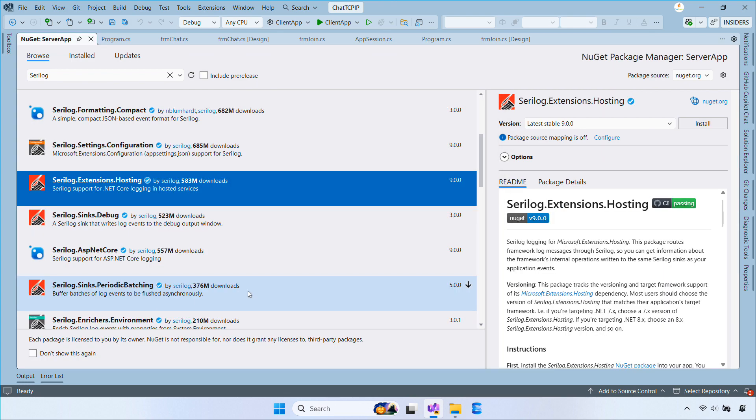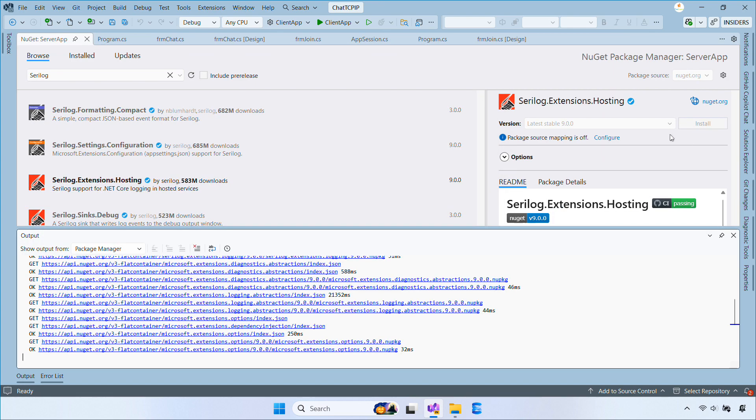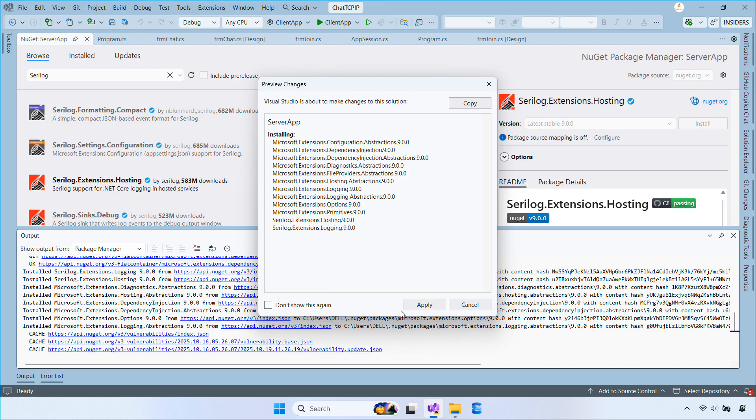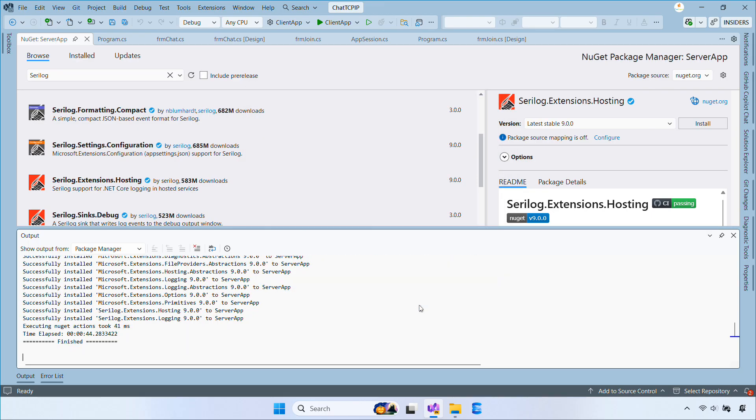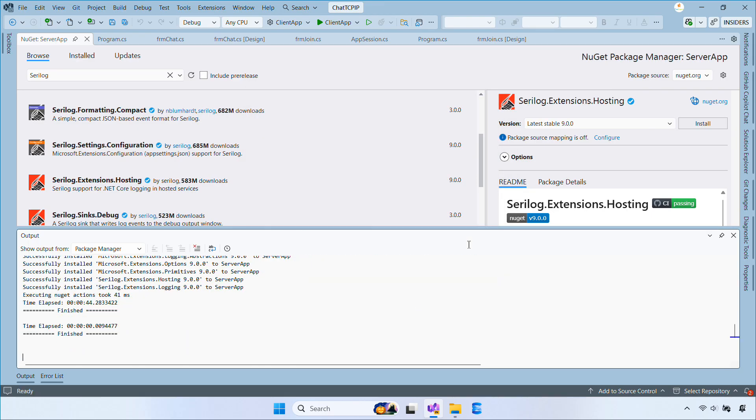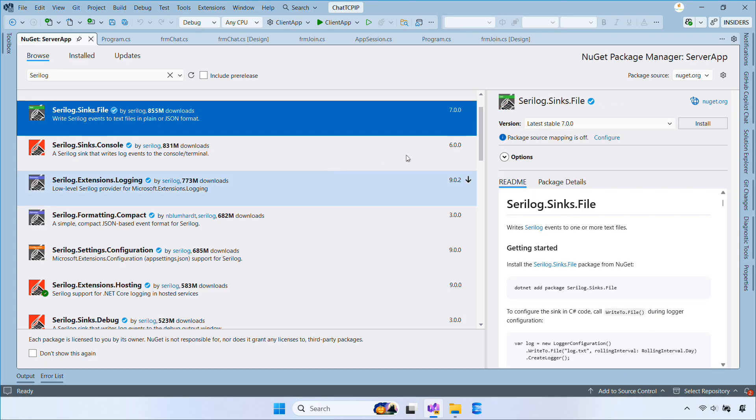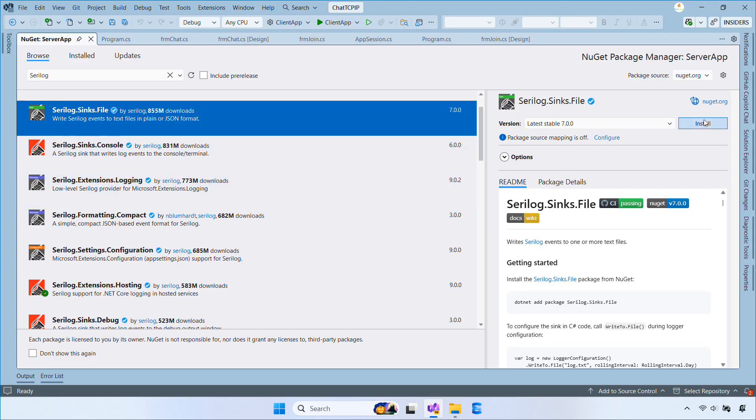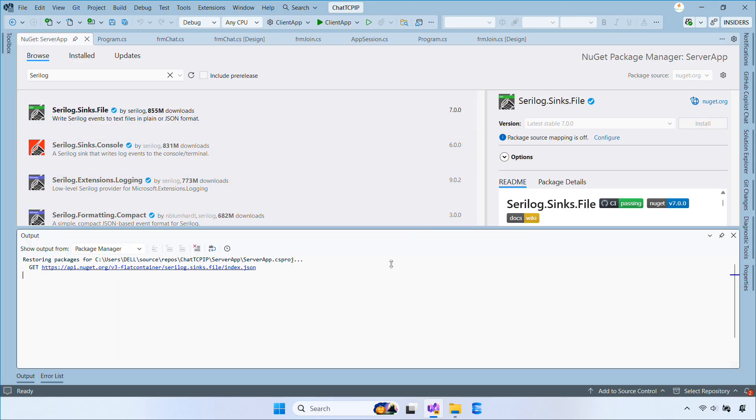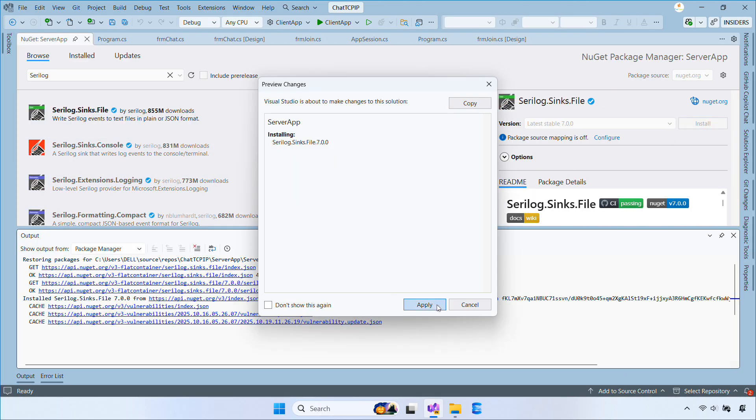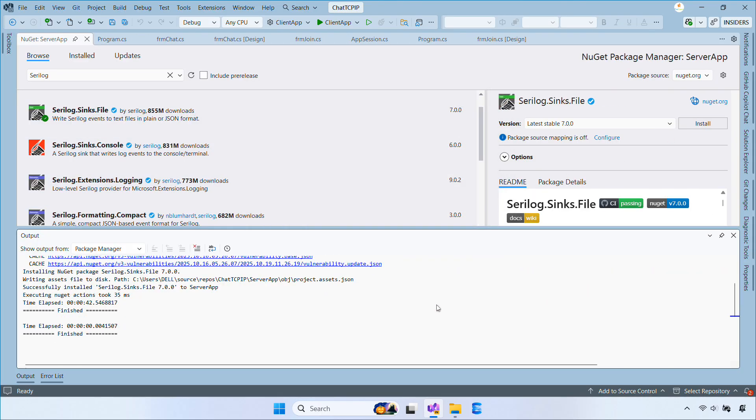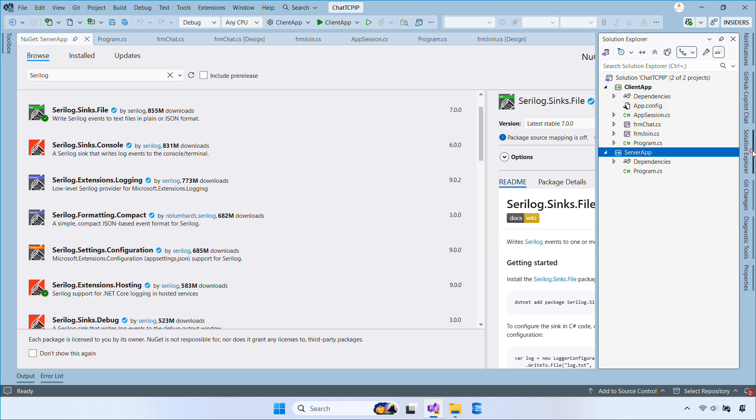It lets us write logs to files or other outputs, and it also allows filtering by levels like information, warning, and error. We install it so we can see what's going on in the background. When the server starts, stops, or has an error, we want it to be logged.